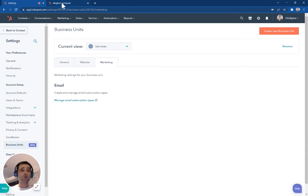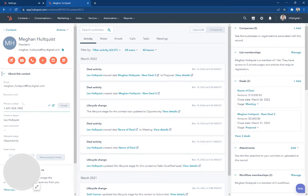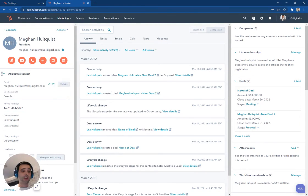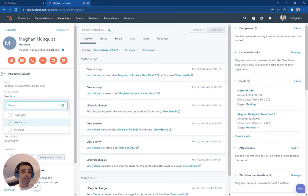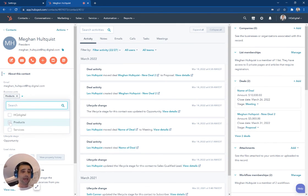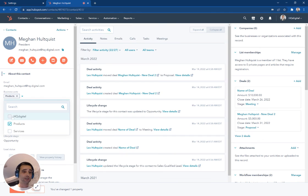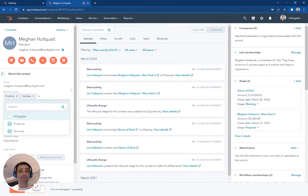So to look at that quickly, I'm over here in a contact record and I've added business units to this view here. And right now it just has the two – oh, it already added it. So I can add this individual to one or more different business units.